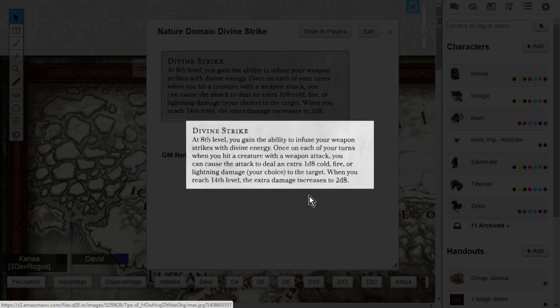you can cause the attack to deal an extra 1d8 cold, fire, or lightning damage. And you can choose the type of damage you want to affect the target. That's really nice. One time. That's the key. Once, on each of your turns, when you hit a creature with a weapon attack, it has to be a weapon attack. You can cause extra damage. Cold, fire, lightning. 1d8.